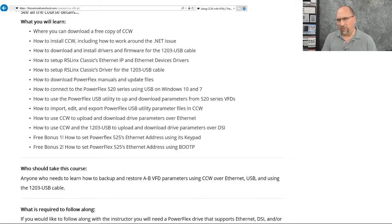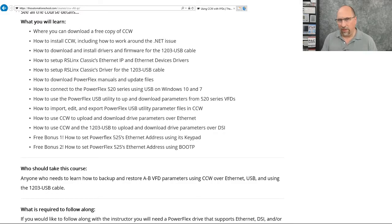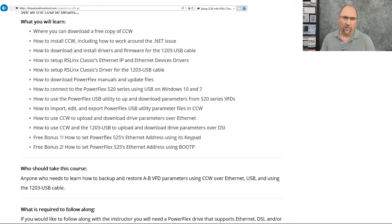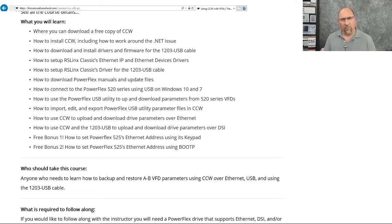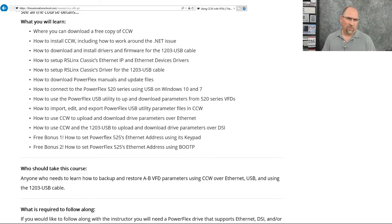And then in the communications sections, I show you how to set up Ethernet, both the Ethernet IP driver and the Ethernet devices driver, as well as how to set up the 1203 USB cable, which is used for DSI, DPI, and scan port.